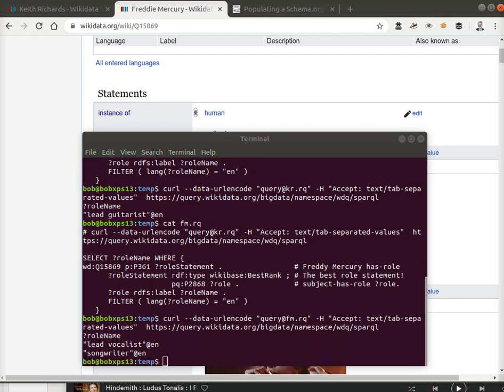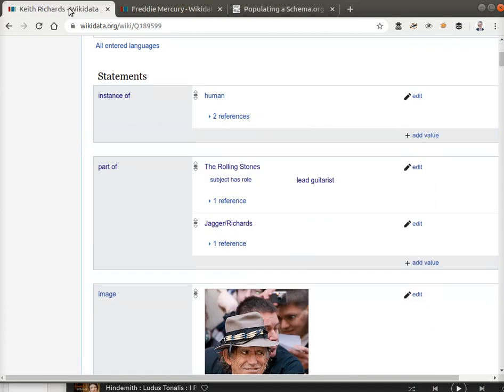Now, Keith Richards co-wrote virtually all of the Rolling Stones songs with Mick Jagger. So let's add a role of songwriter for him. We can do that interactively right on Wikidata.